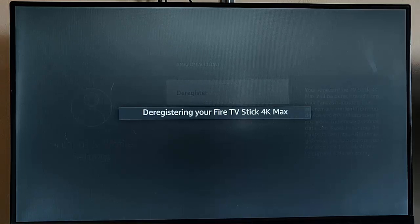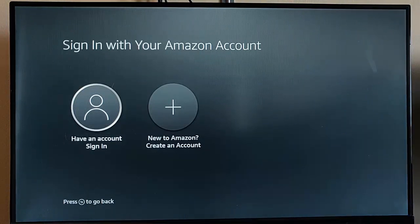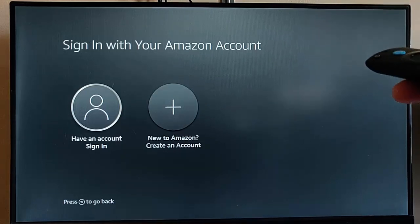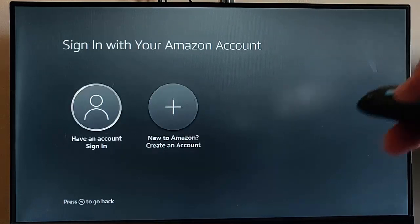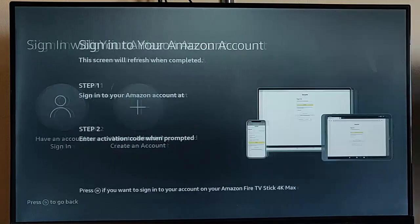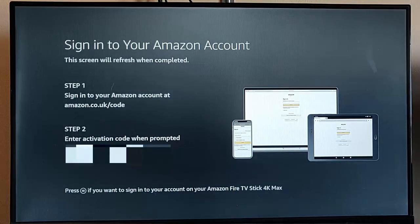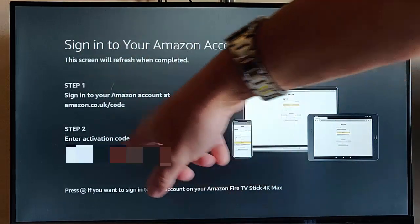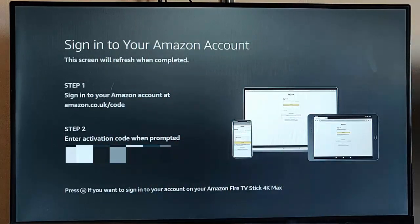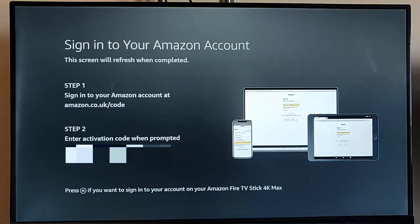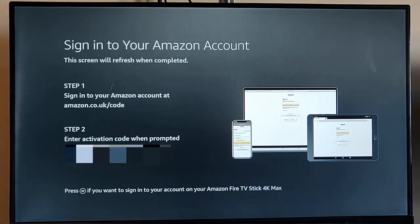So I'll show you that in a sec. Once it's deregistered, like I say, it might just take a few moments. Screen's gone blank, and there we go. So we're back to this screen here, which we got when we first set up the Fire TV Stick. So I'm gonna select have an account sign in, middle button on the remote, and then what we do is we go to a browser, go to this address here, and enter that activation code down there when prompted on screen.